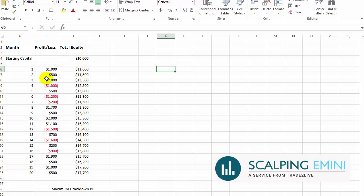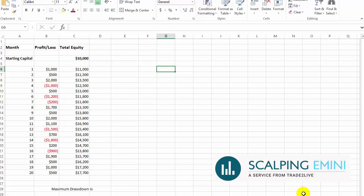So your total equity became $11,000. Month number two, $500. Your equity went up another $500 to $11,500, and you can see the performance of the strategy. End of the year, you have $17,700 in total equity. That means you have a profit of $7,700 because you started with $10,000. Now the question is, what is the maximum drawdown of this strategy? Can anybody tell me what is the maximum drawdown of this strategy? Go ahead and figure out if you can and pause the video.